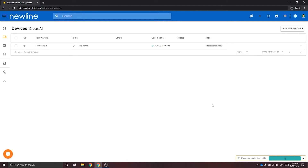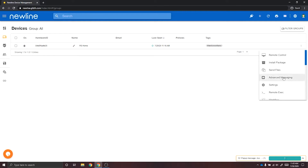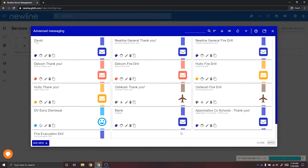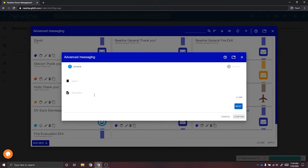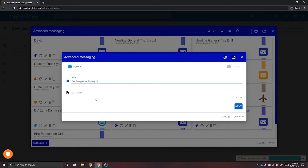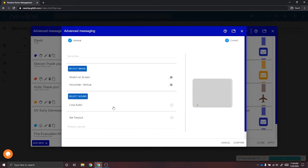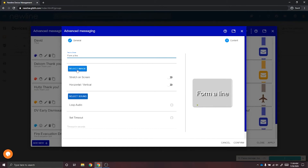To send an advanced message, select your devices and then Actions. Scroll down until you see Advanced Messaging. If you have not created an advanced message, select Add New. Give your advanced message a title and select Next. From here you can enter text to show on your advanced message.